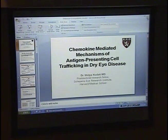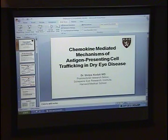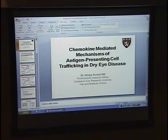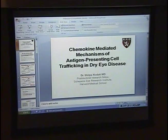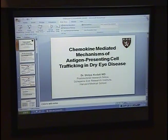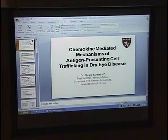My name is Dr. Shilpa Kudati. She is a graduate of Imperial College in London, is currently doing an observership here, and is a postdoctoral research fellow at Harvard Medical School. She's going to be talking about dry eye disease.